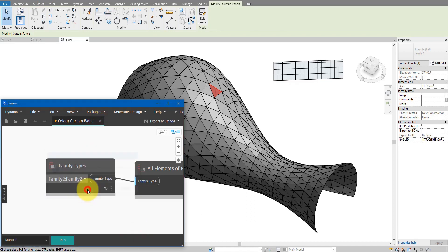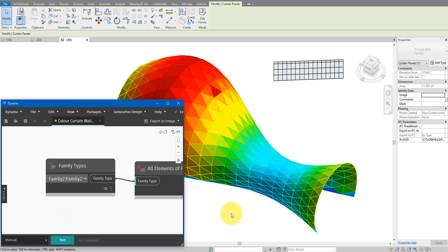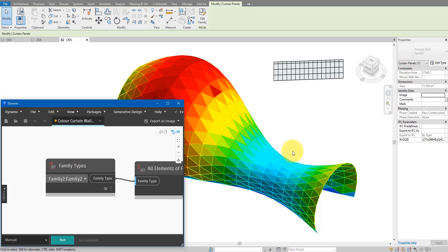Let me close and reopen the script, and then run this — you can see it has colored the whole system again. The good thing about this kind of script is you can quickly see the result, make your modification, maybe adjust the panel size to make them more regular, and then whenever you are ready just go back here, open the same script, and rerun the definition to get the updated set of colors. That's a very good way to keep track of improvements on this curtain system.